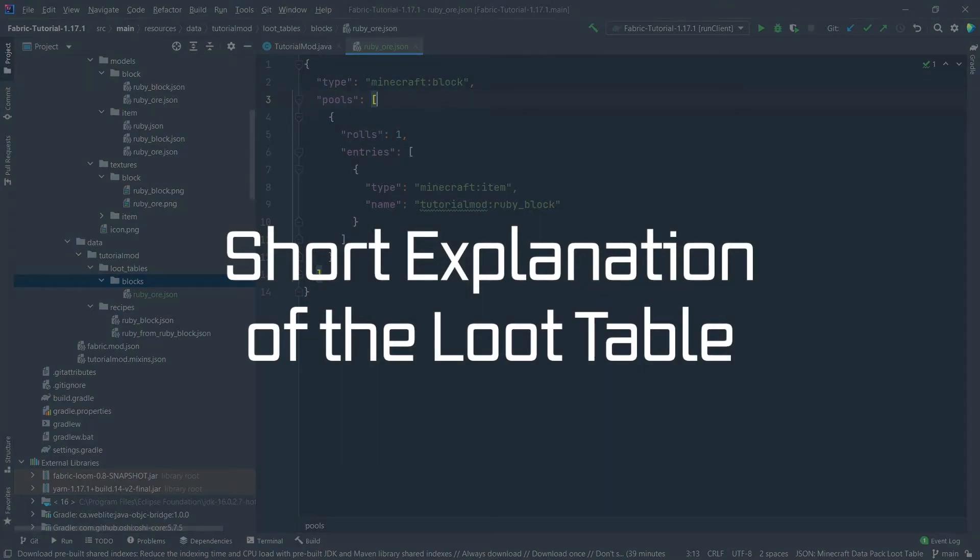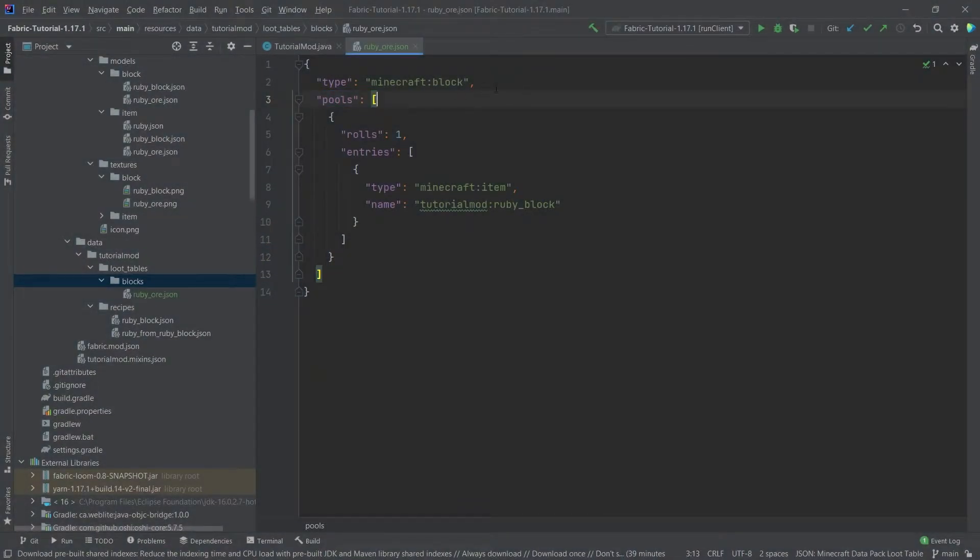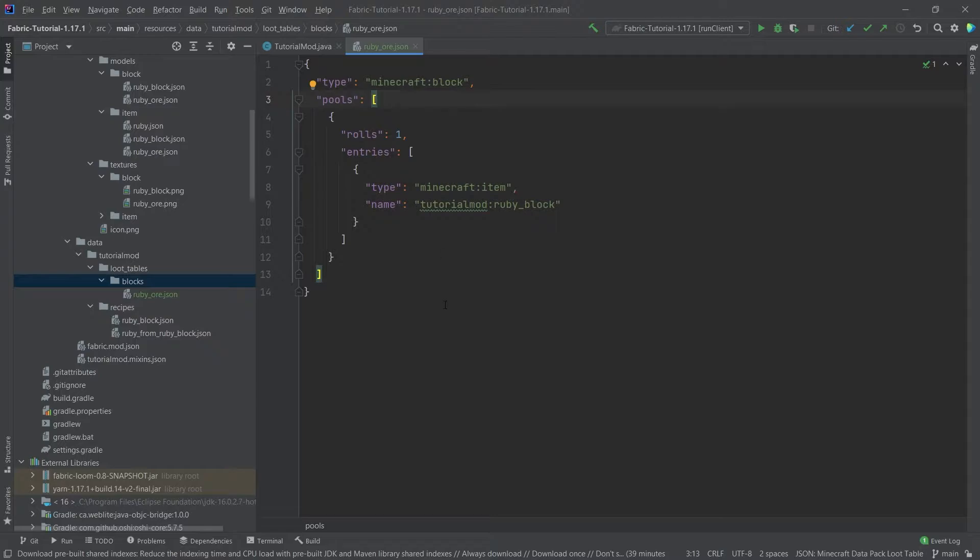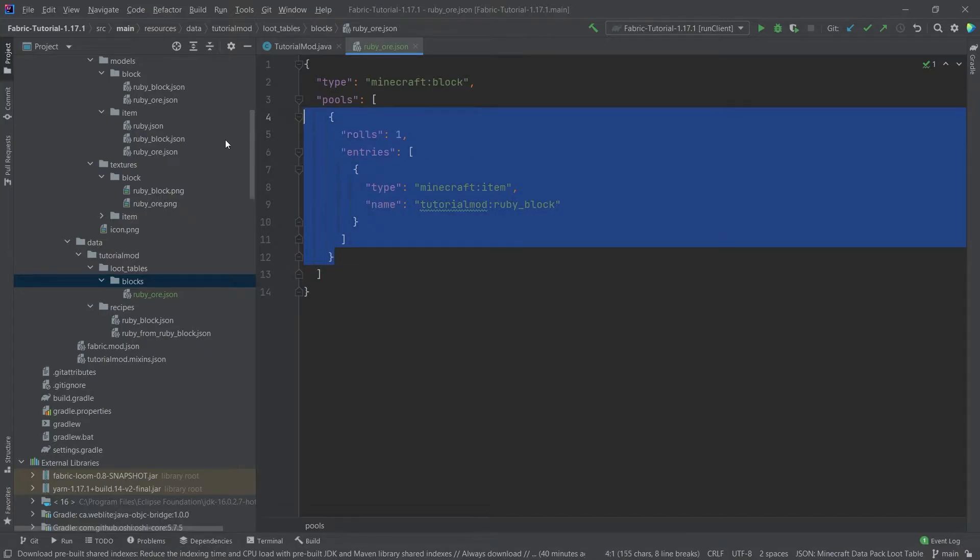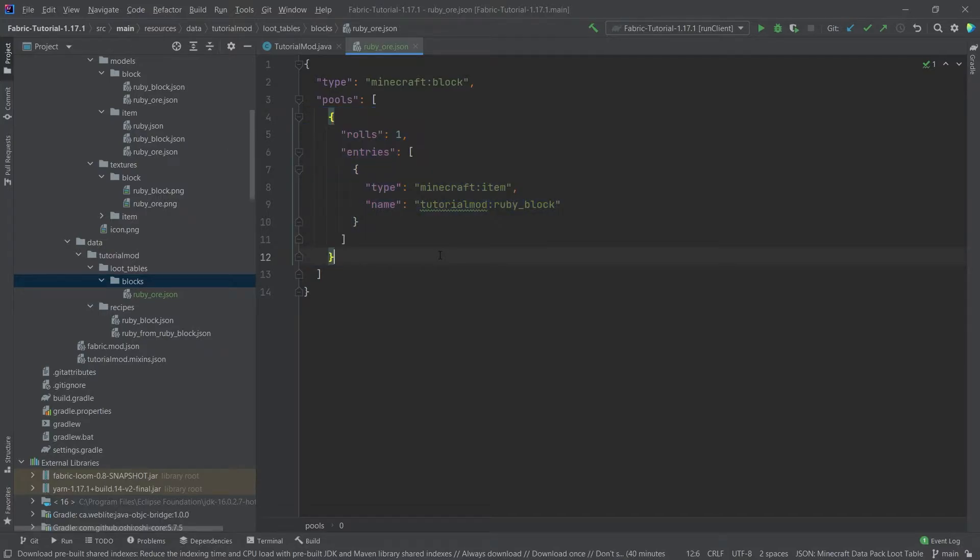So what can we see here? So the type should be self-explanatory. This is a block and then we have this pools. This is very interesting.